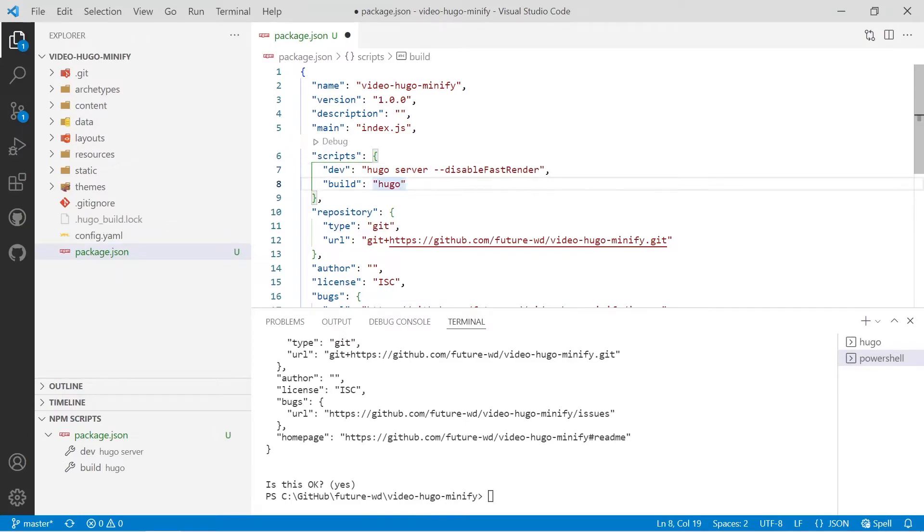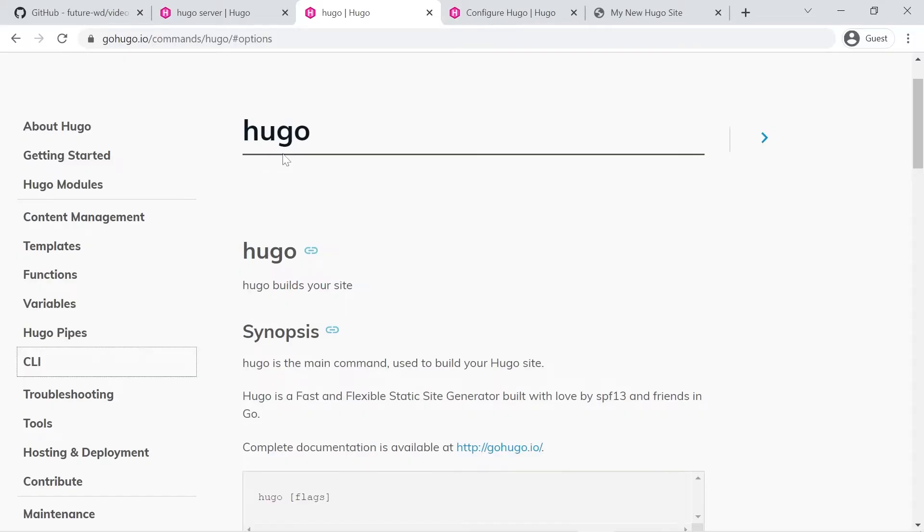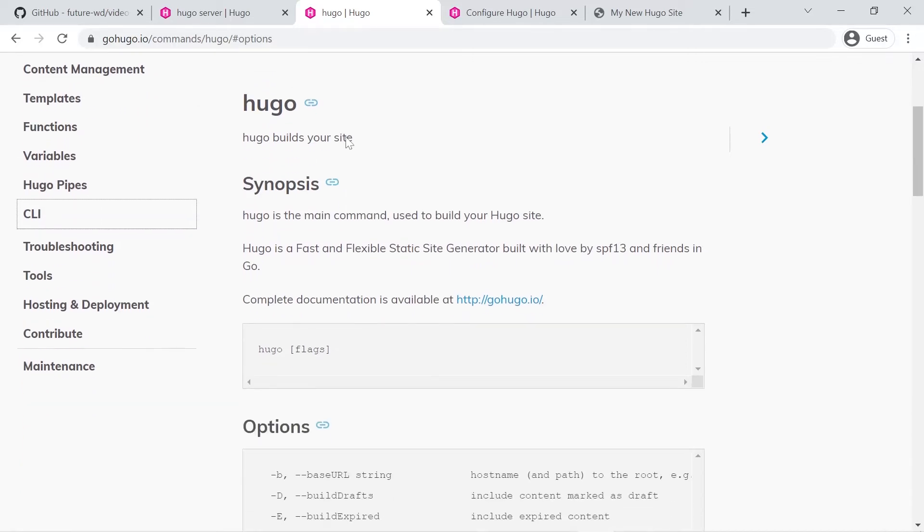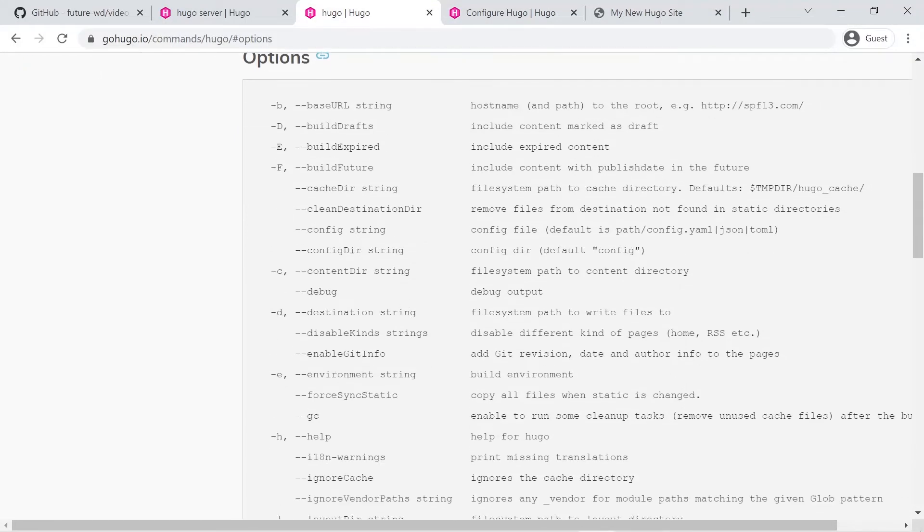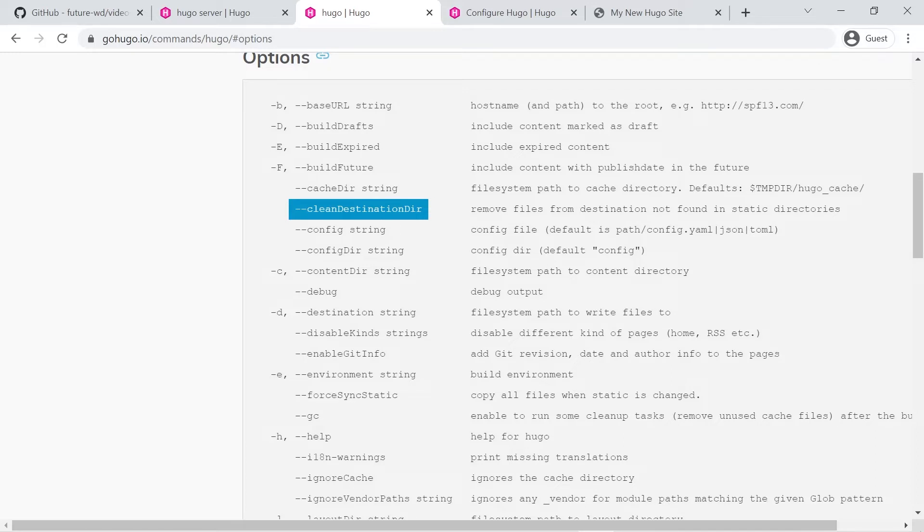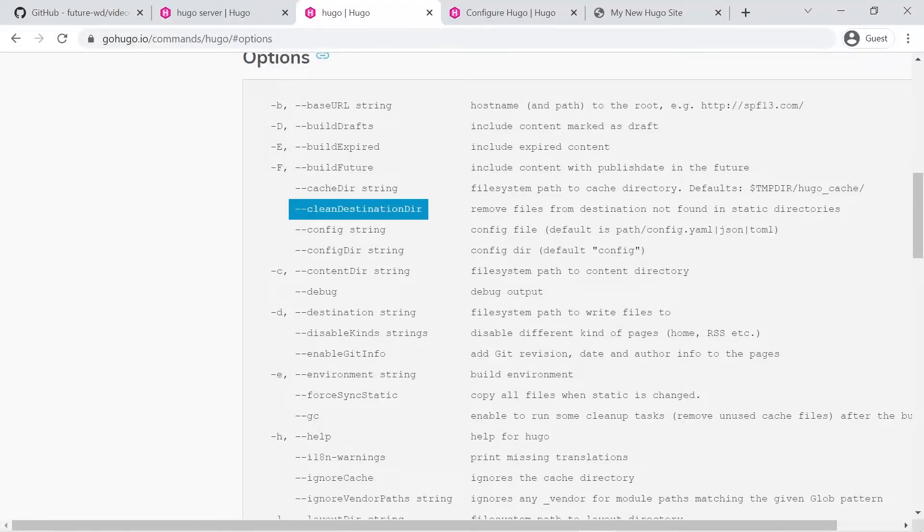So for the Hugo command which we use for building to a public directory there's a few things I like to set and the first one is the setting for clean destination dir and what that does it removes all the files from your public folder which are not found in static directories. So we'll pop that in. That's good for cleaning it up.